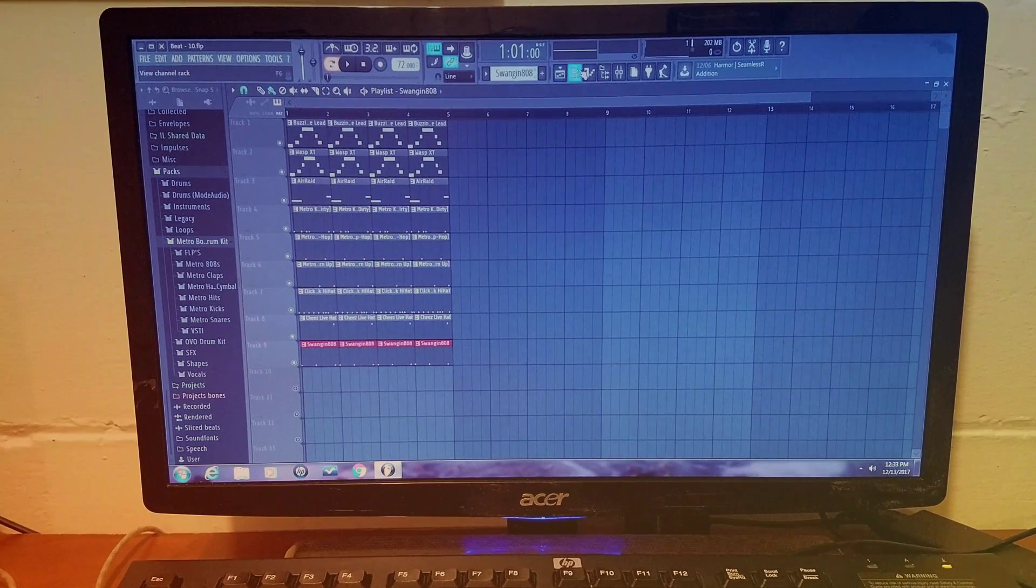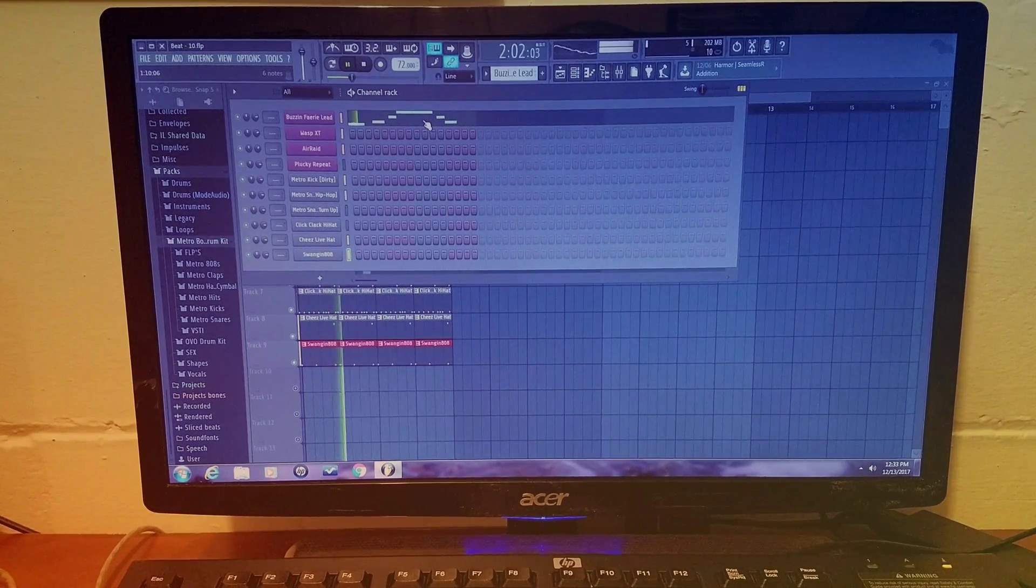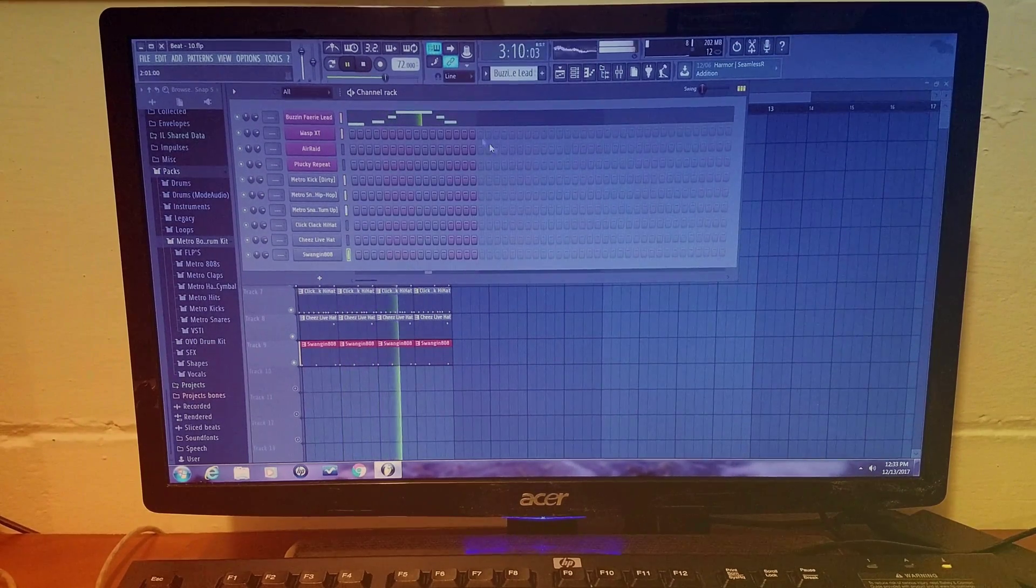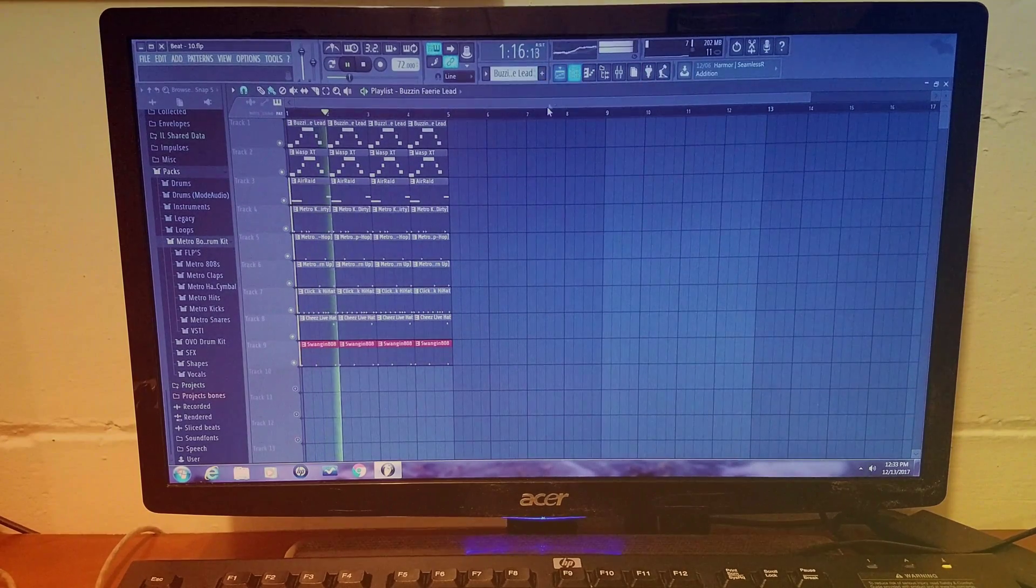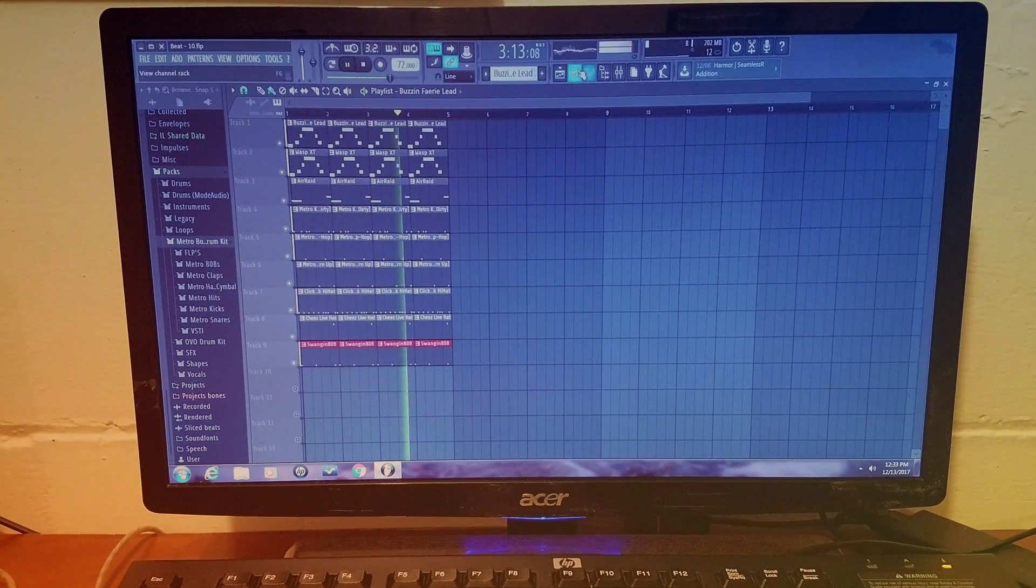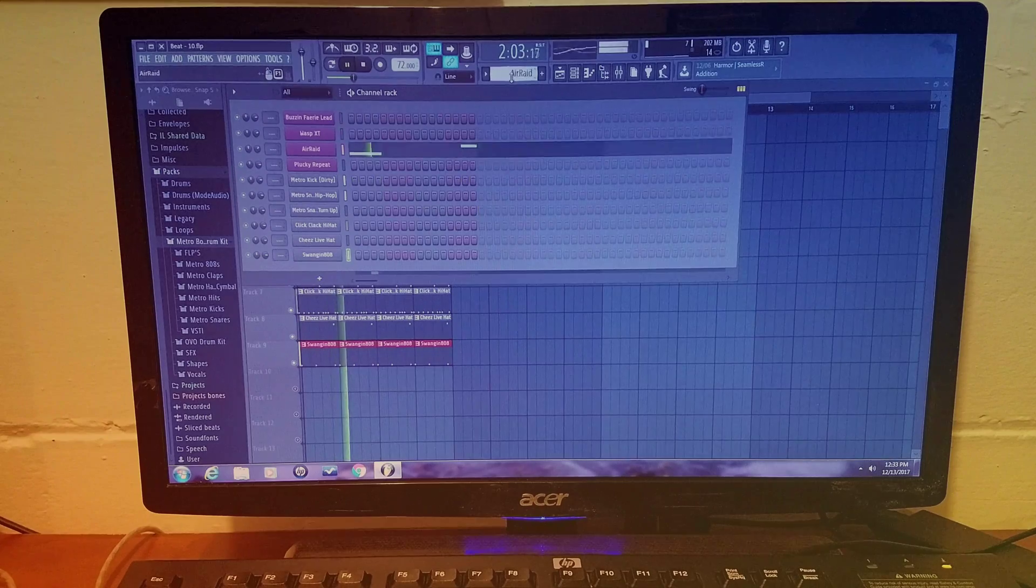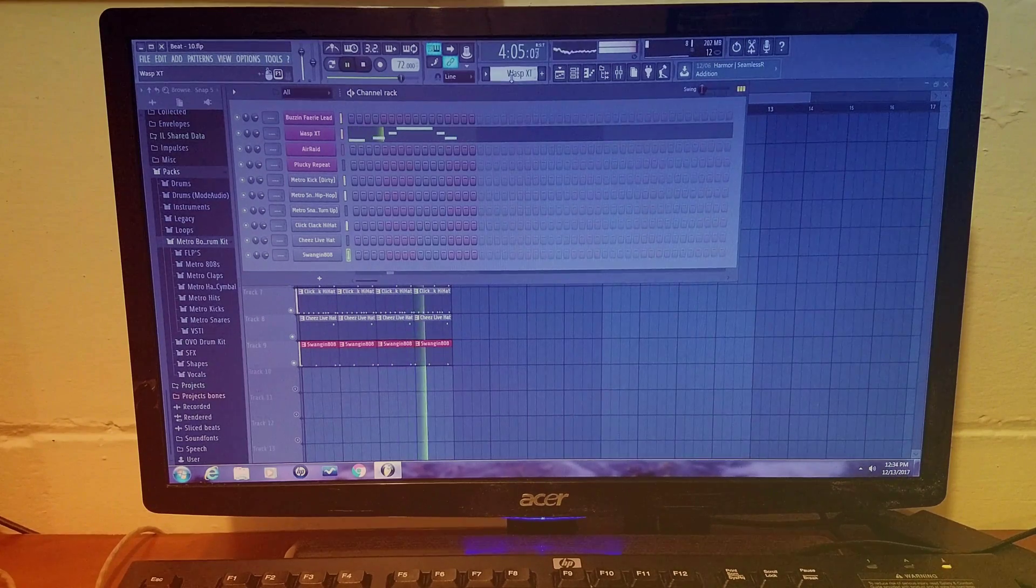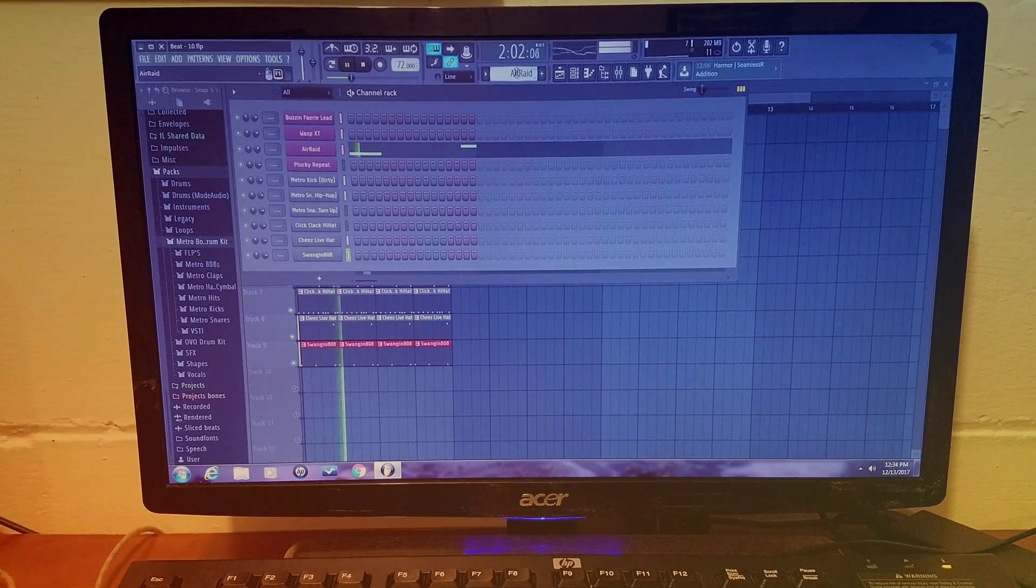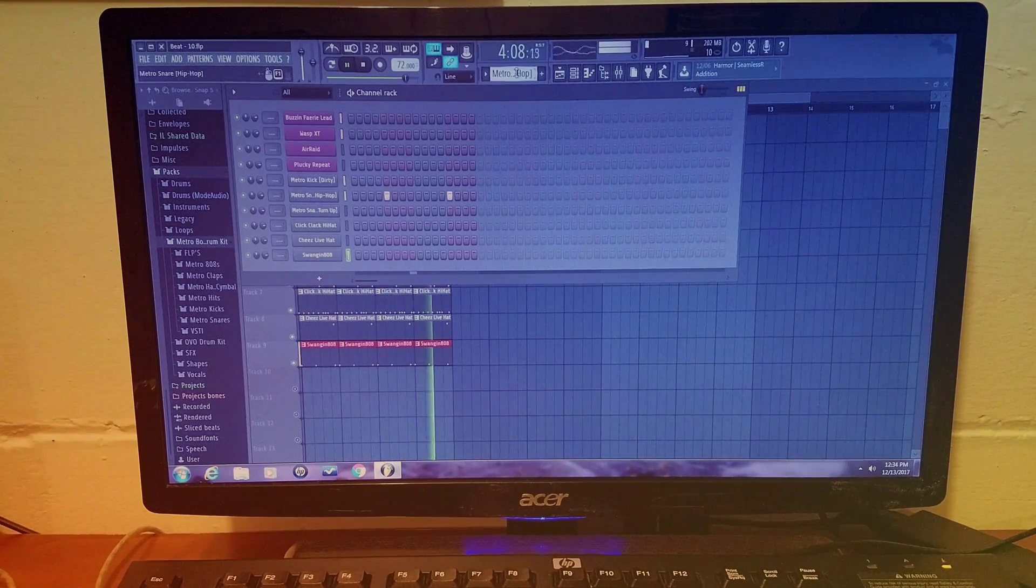So I'm going to go ahead and play the beat. So I'll see you in the next one.